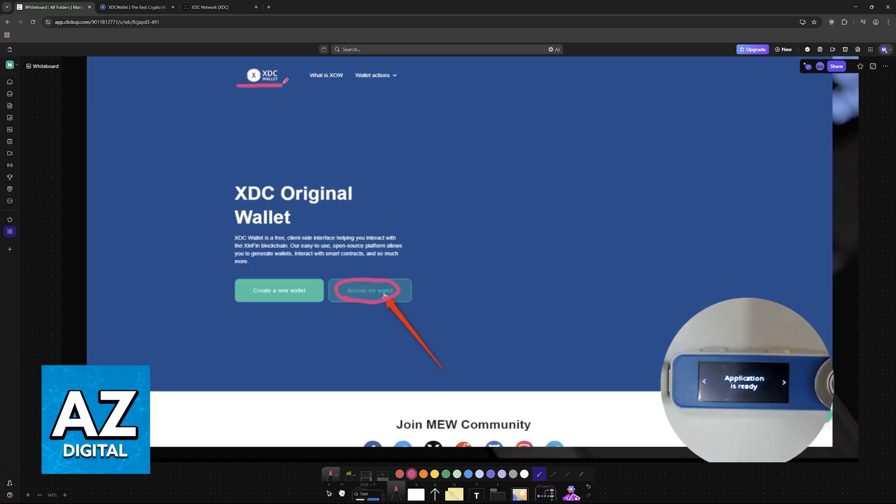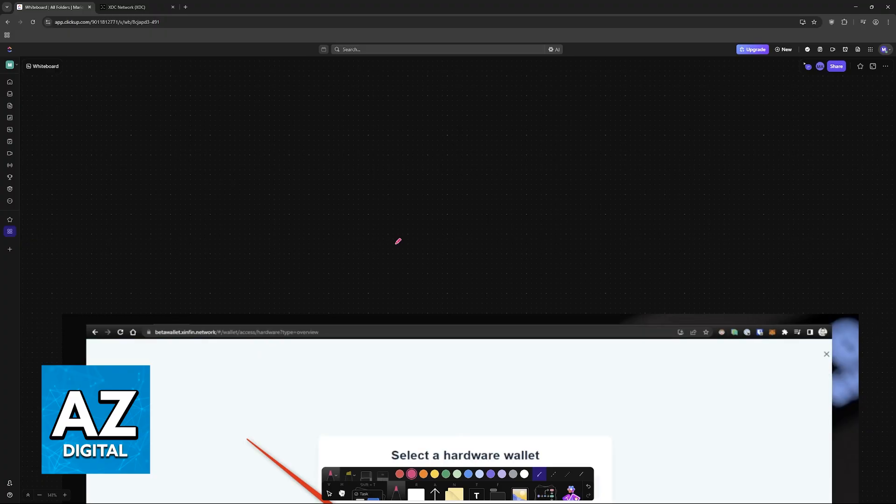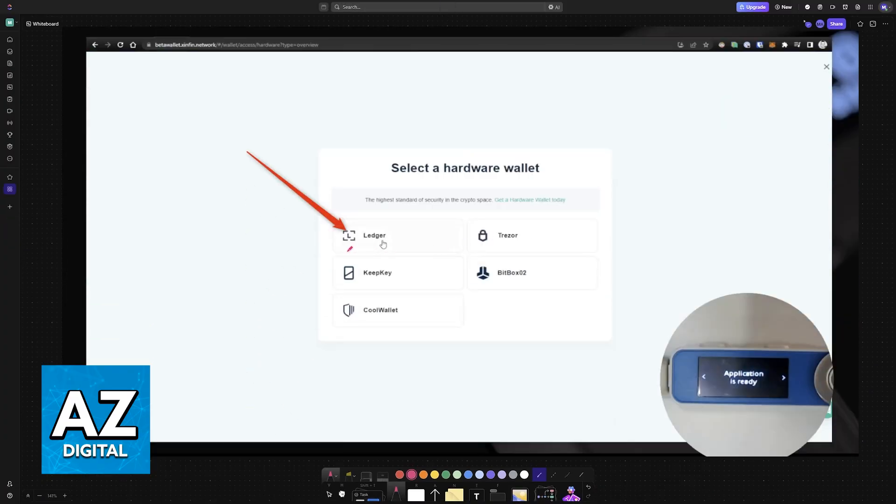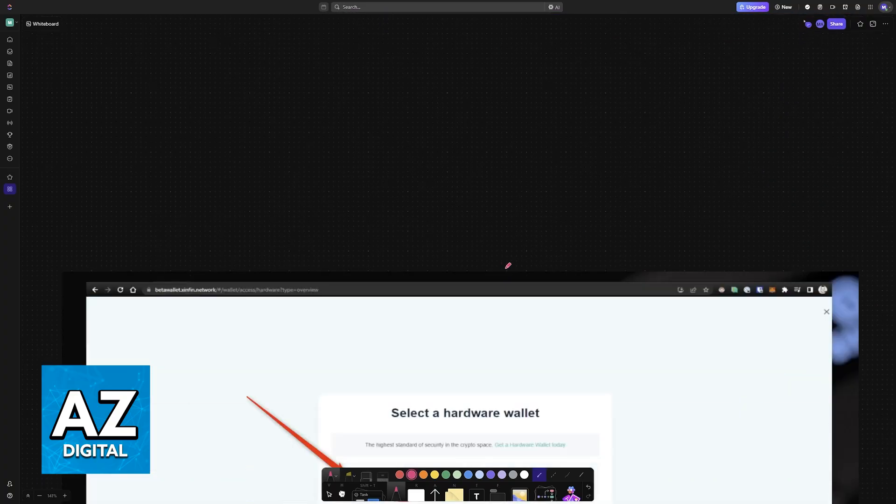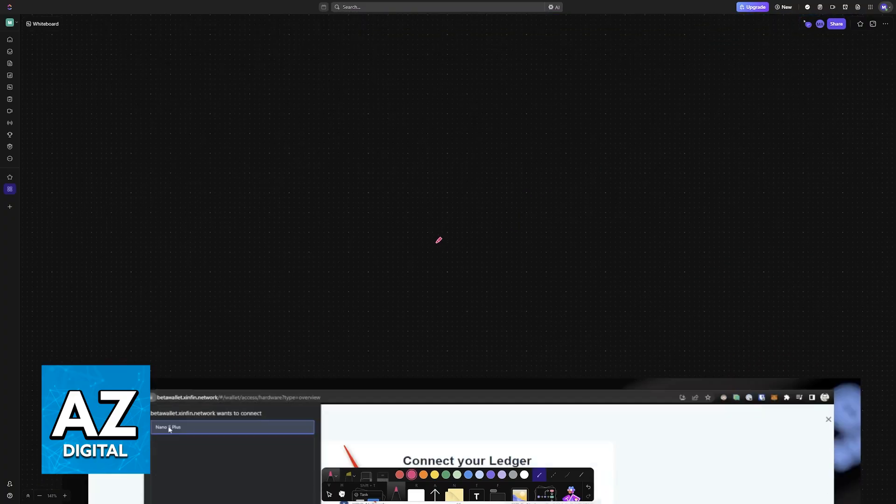So on the XDC wallet website, you will find access my wallet and inside one of the options is going to be Ledger. All that you have to do after you access your wallet is to choose to connect your Ledger account.